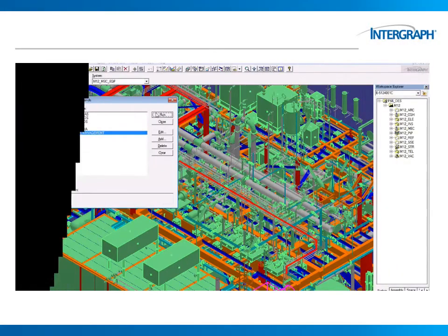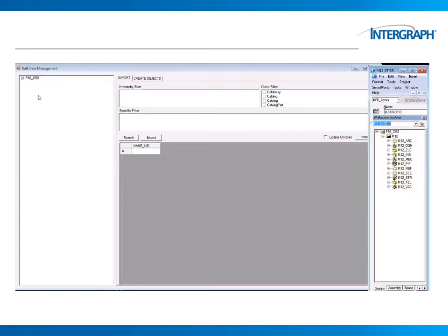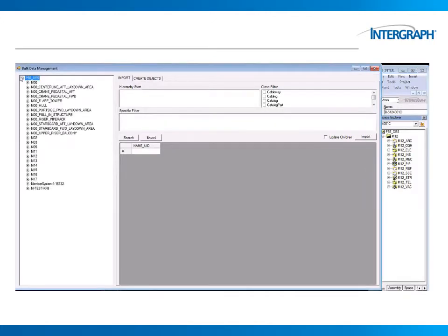Hi, I'd like to introduce you to how the SM3D data management works. The main objective is to help the user import any data to the 3D database.